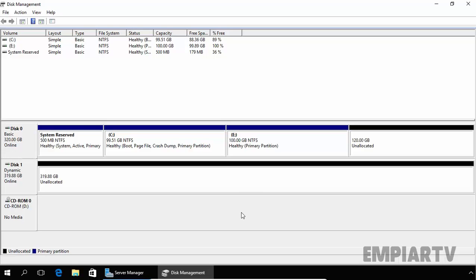Now, what is partition? Disk partition is a defined storage space on a hard drive. There are three kinds of partition: primary partition, extended partition, and logical partitions that are available on basic disk with MBR partition style.